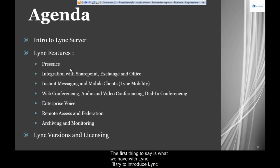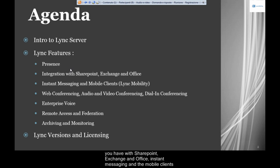The first thing to cover is what we have with Link. I'll try to introduce Link Server and then explain some of the features: Presence, the integration with SharePoint, Exchange and Office, Instant Messaging, the mobile clients you're able to use, and conferencing.